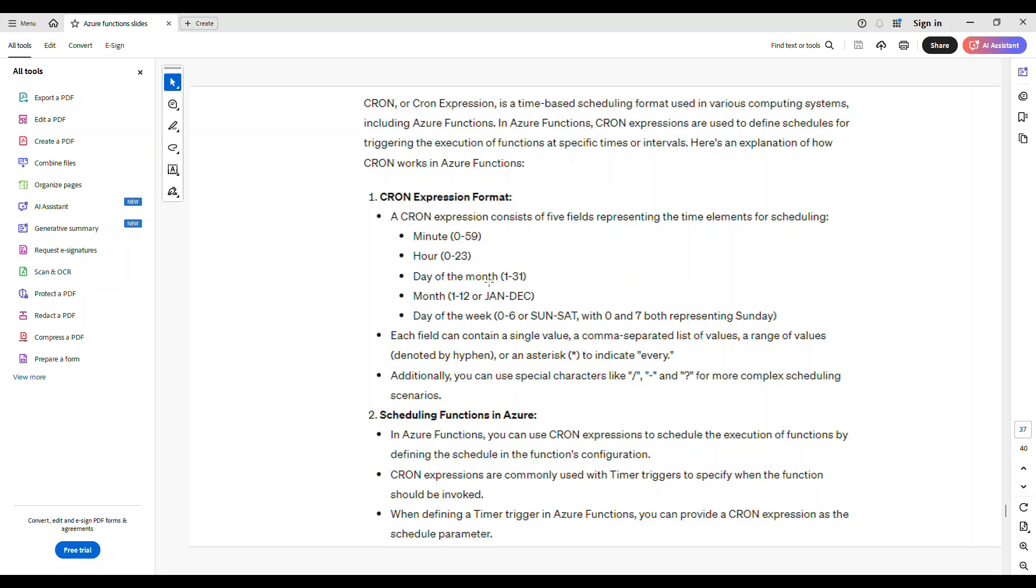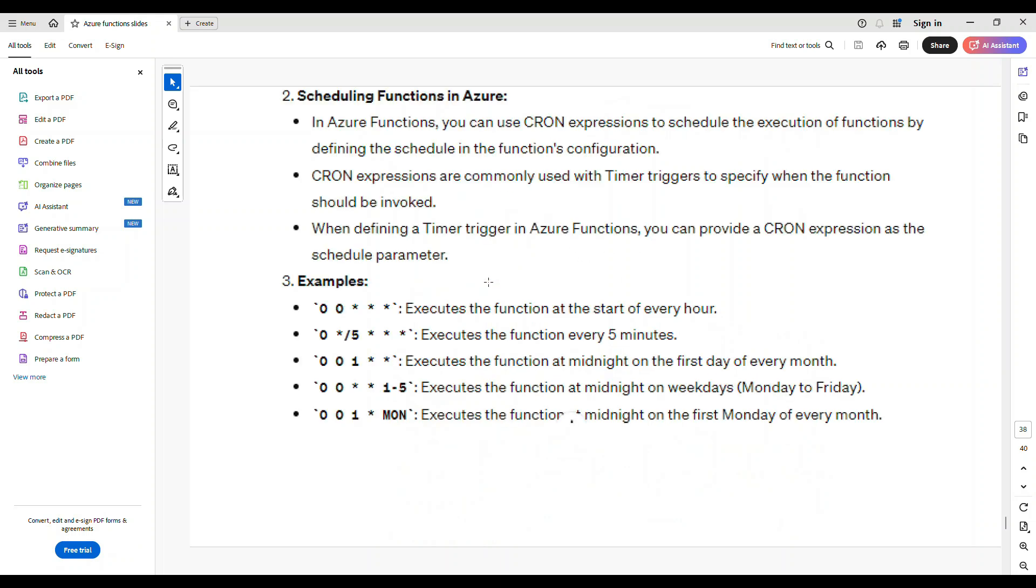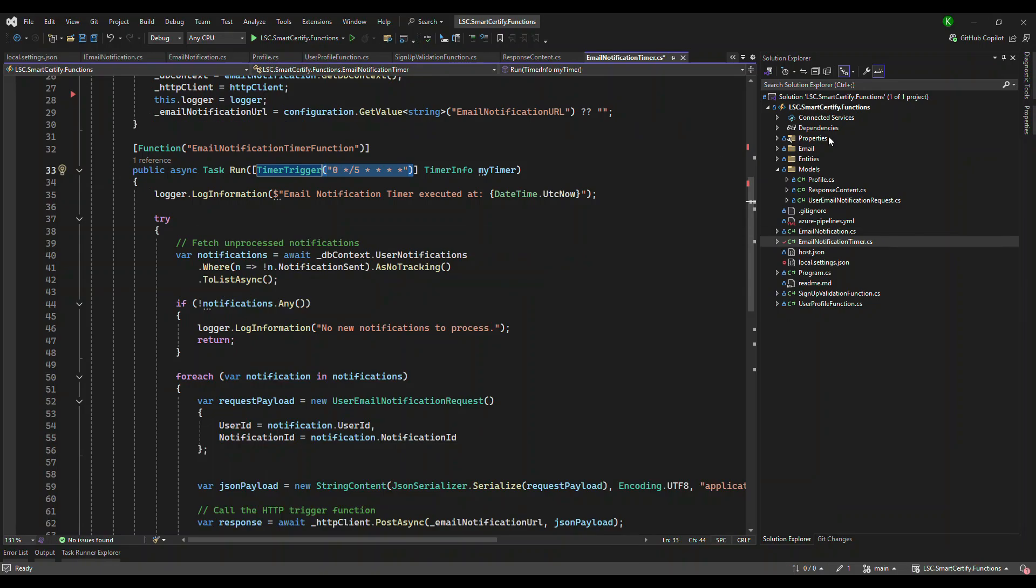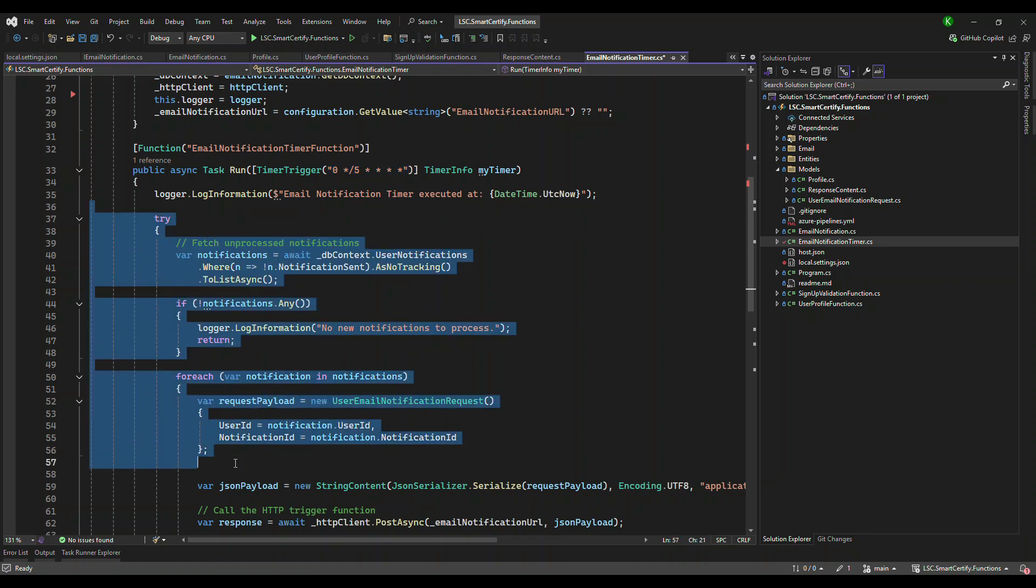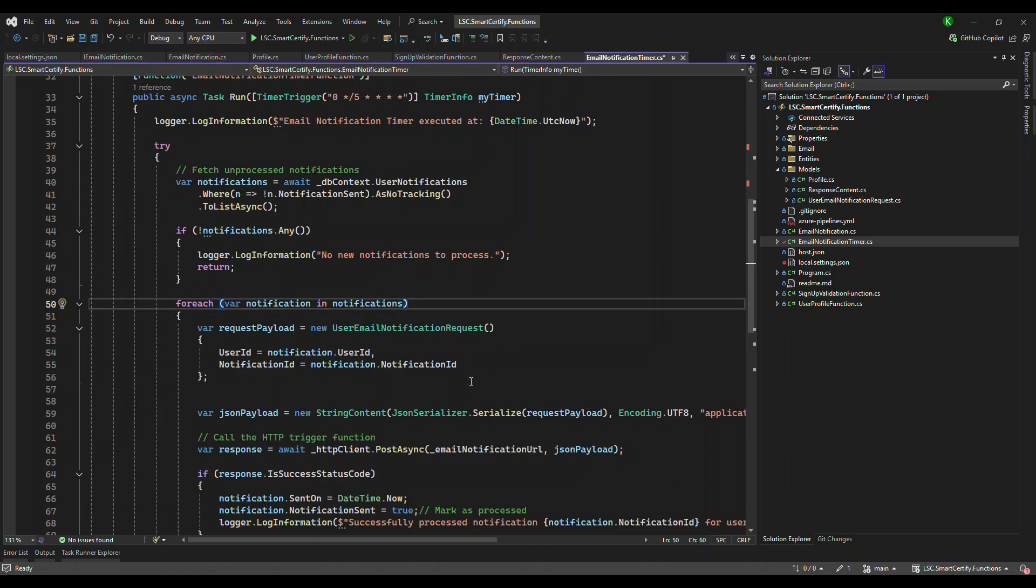So let's take an example. For example, if you have like 0 0 star star star, this is going to execute at the start of every hour. And if you do like this, it is every five minutes. So these are the different examples of when you invoke. So in this example, if you see the second one, every five minutes, that is what we have configured. So we have configured every five minutes, this function is going to be invoked every five minutes. This is the important thing that you need to know.